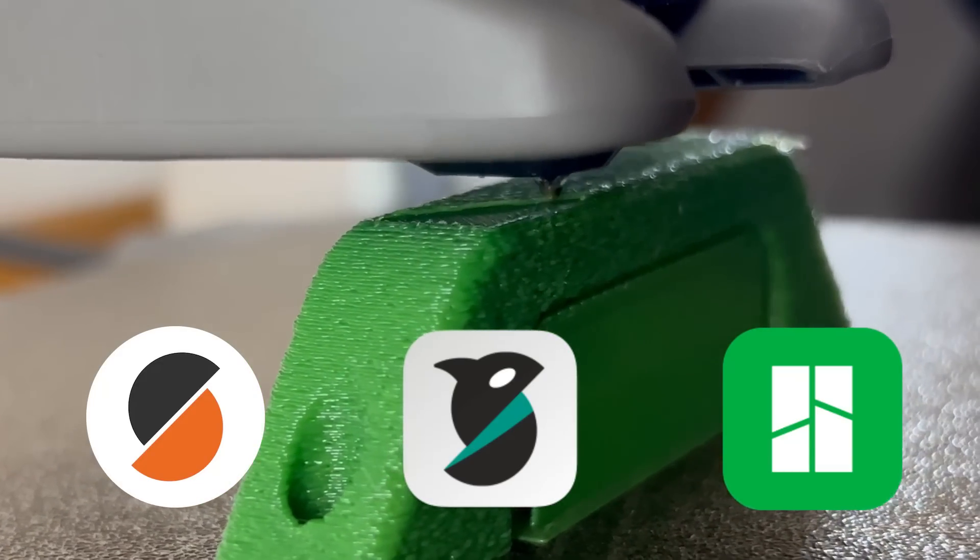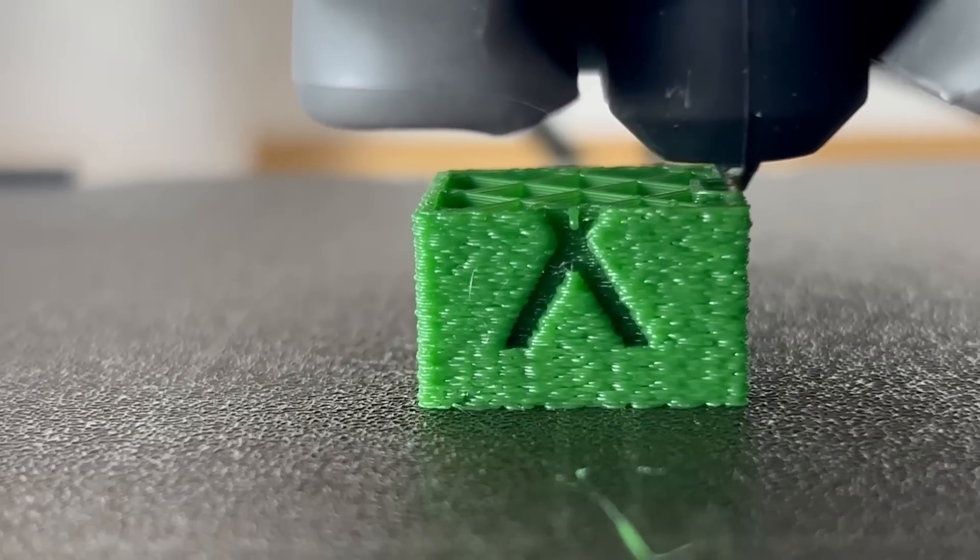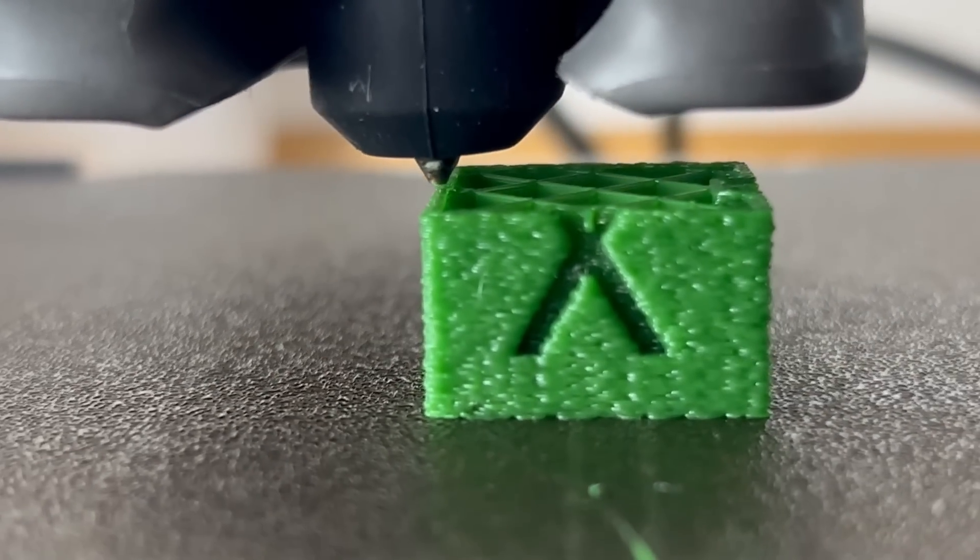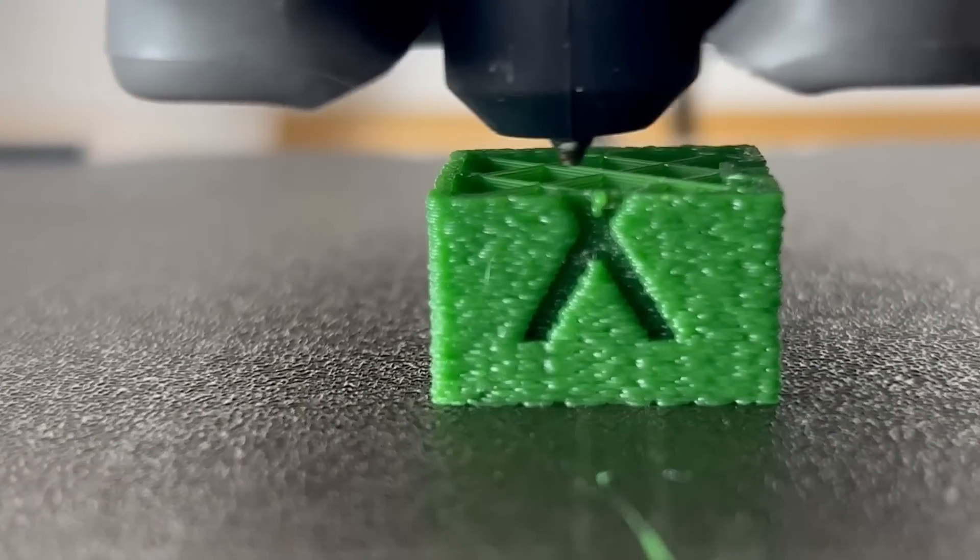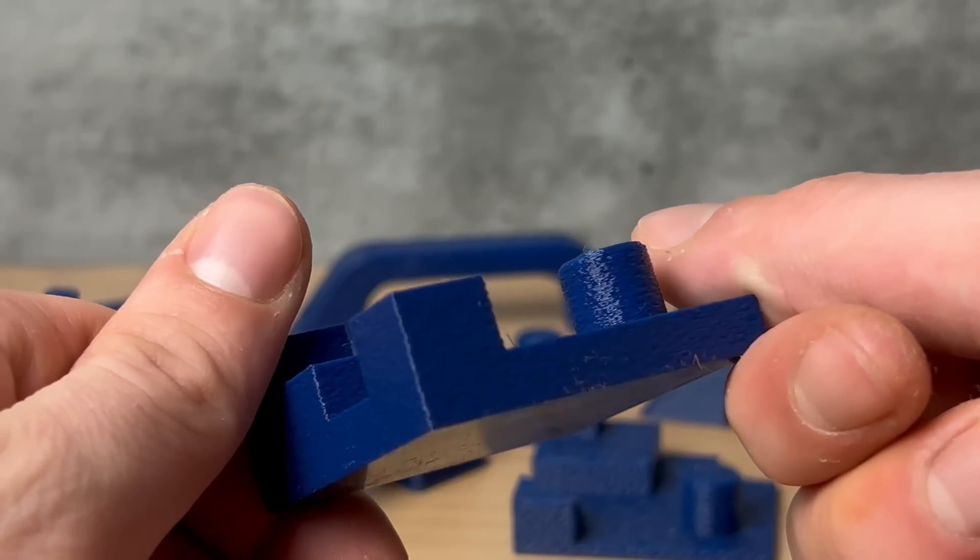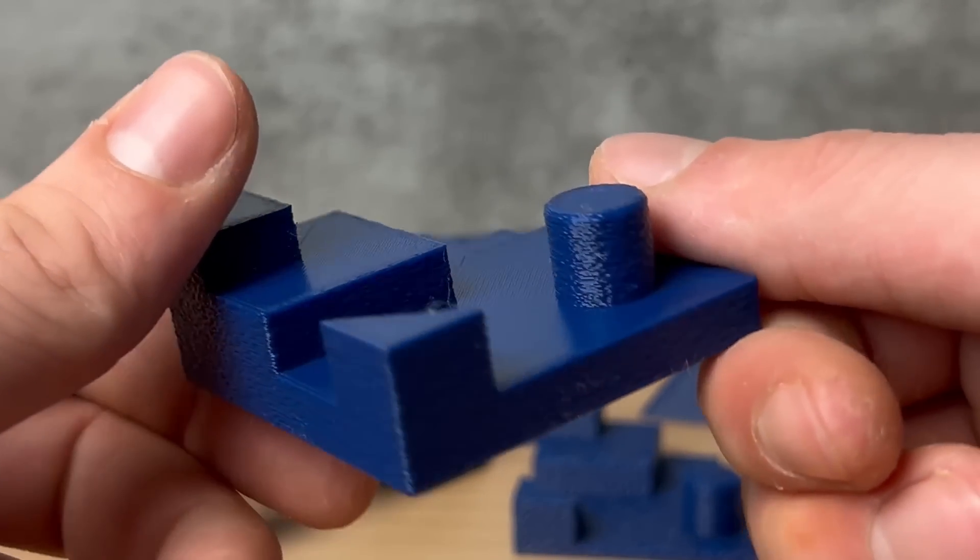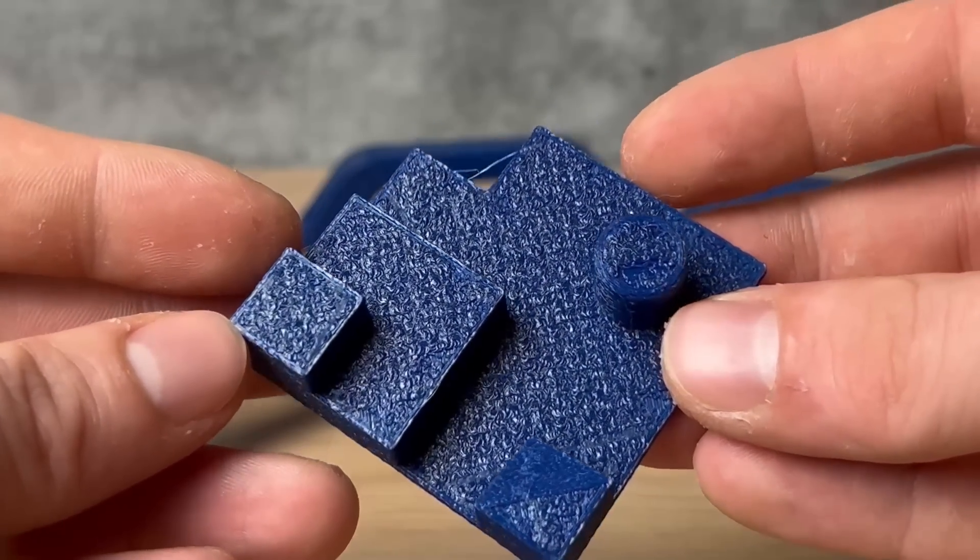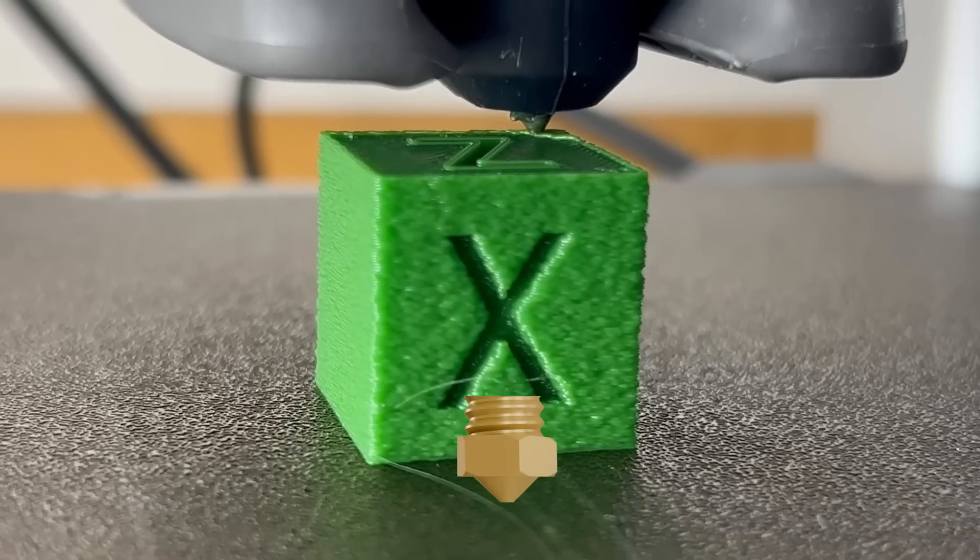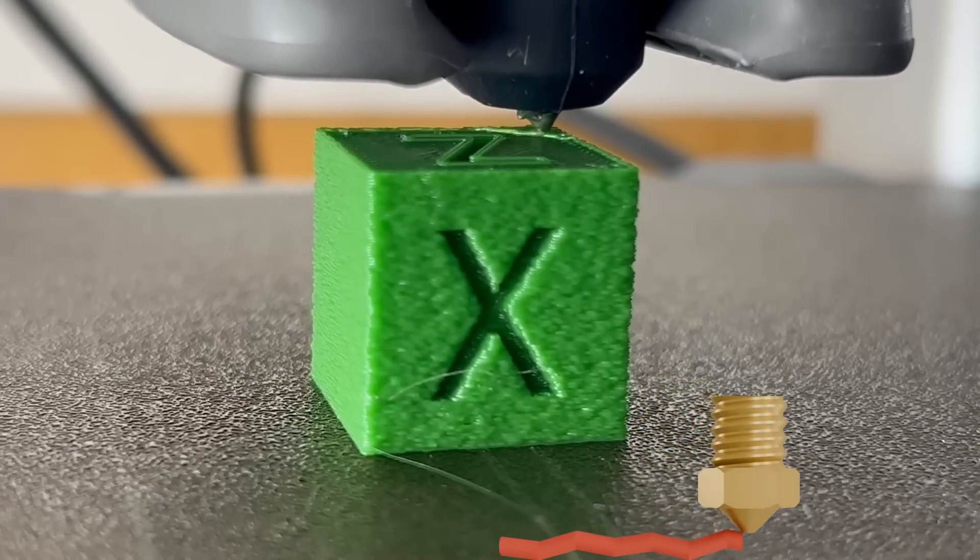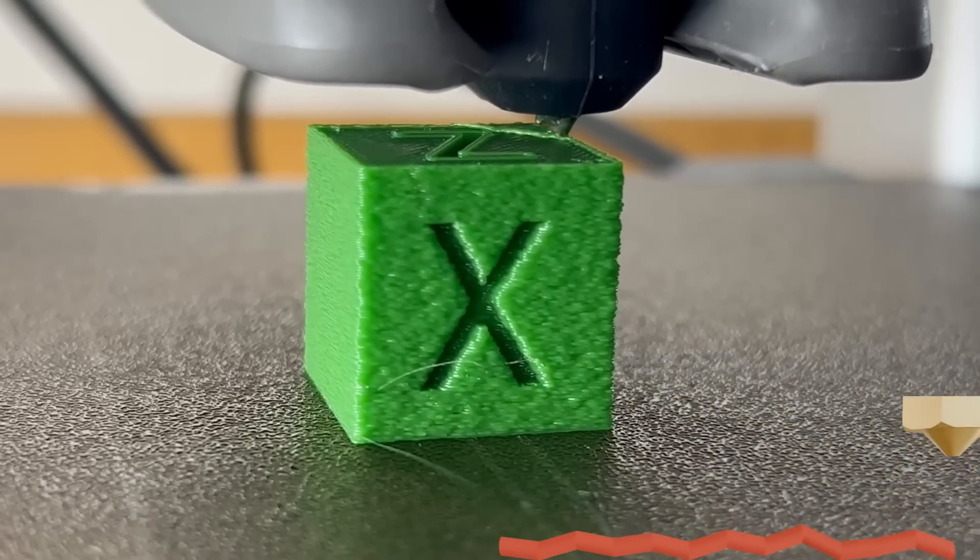For those who missed my last video about this topic, here is a quick recap. Fuzzy Skin is a setting in most common slicers, where the hotend wiggles around to create an interesting surface finish to the outer contours. Unfortunately, it isn't available for flat top surfaces and I changed that. With my script applied, the printhead moves up and down to recreate the same fuzzy look on the top surfaces.